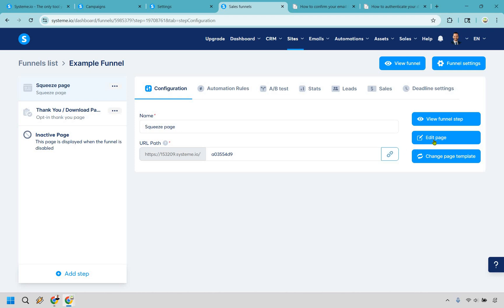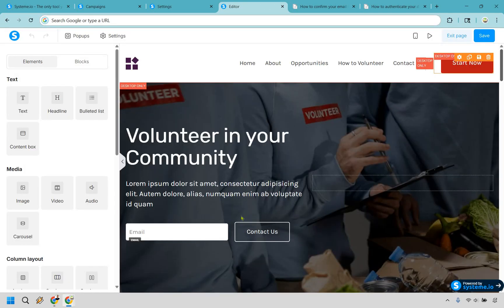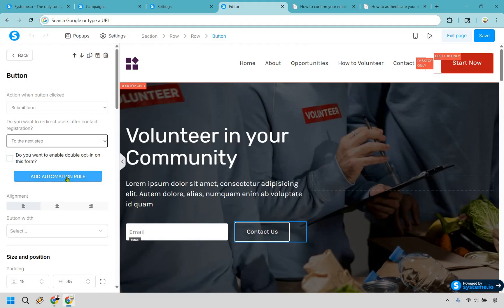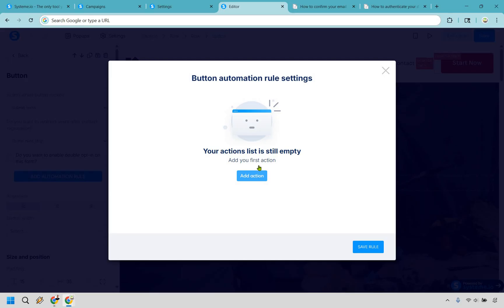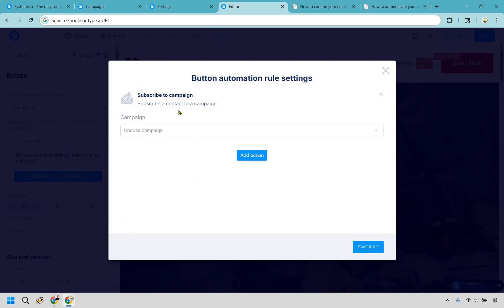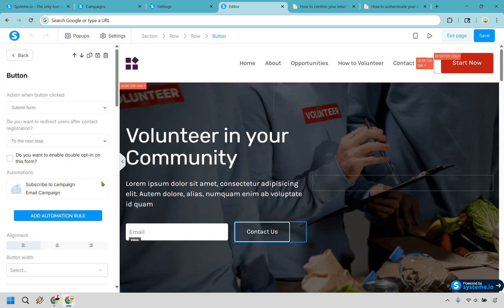Go back to your squeeze page and click edit. Anytime you have your email opt-in section, click on the button. You'll see 'submit when button clicked' — that's what we want. We also want to add an automation rule, so click 'add automation rule,' then 'add action.' We want to subscribe to a campaign when they subscribe. Click 'subscribe to campaign' — and this is the reason why we created the email campaign first, because it will appear here. Select 'email campaign,' click save rule, and when they opt in they'll get sent to that email campaign. Make sure you click save.